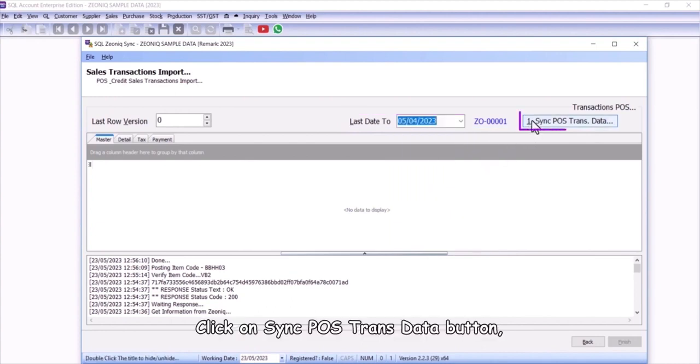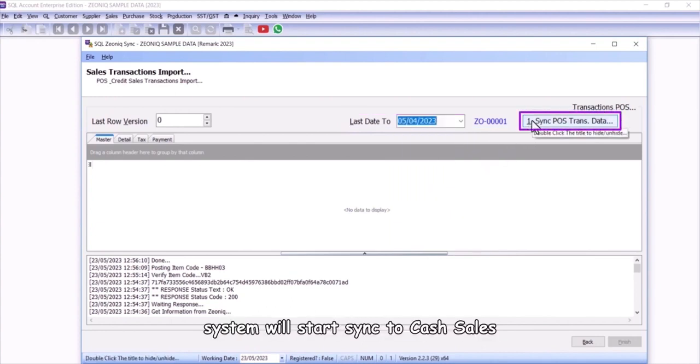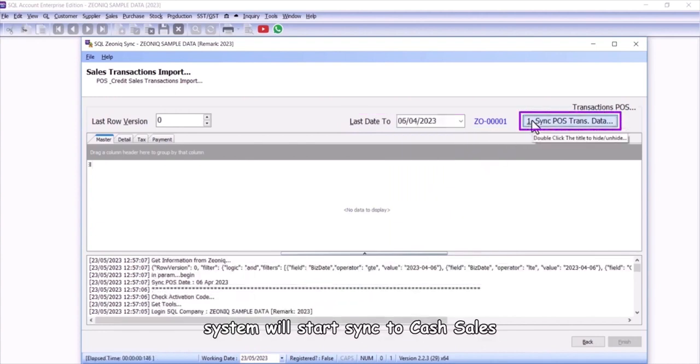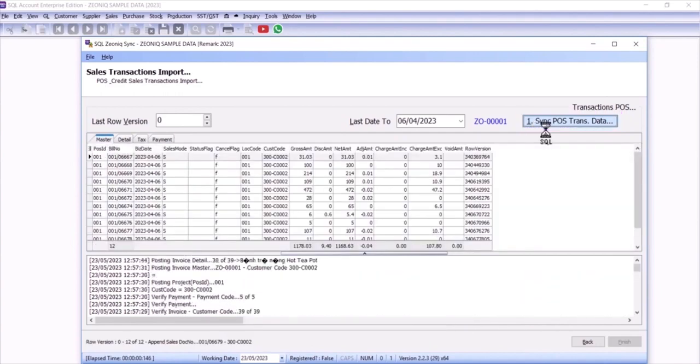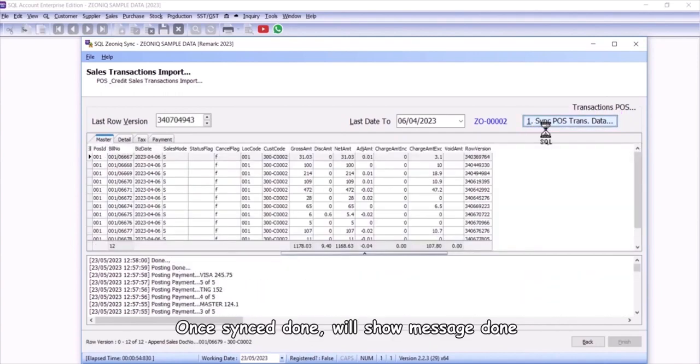Click on Sync POS Transdata button, system will start sync to cash sales. Once synced done will show message done.